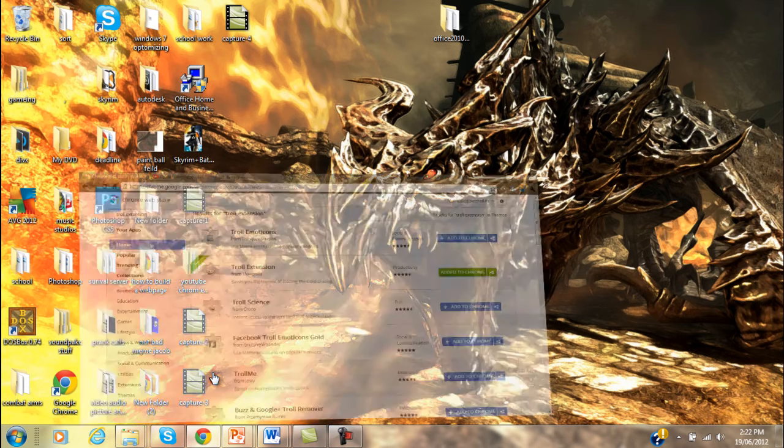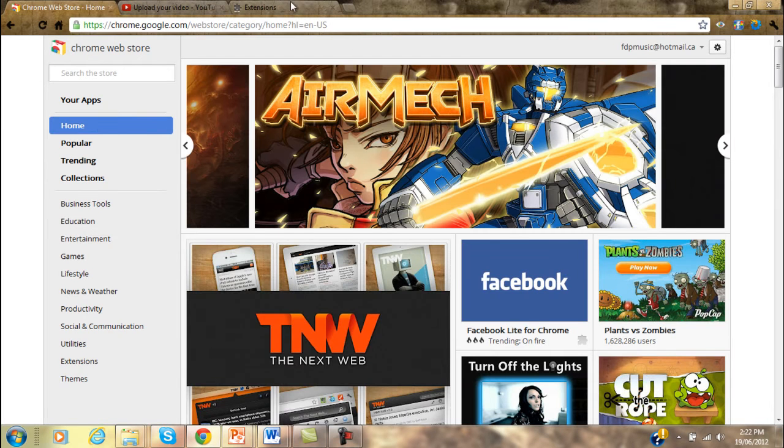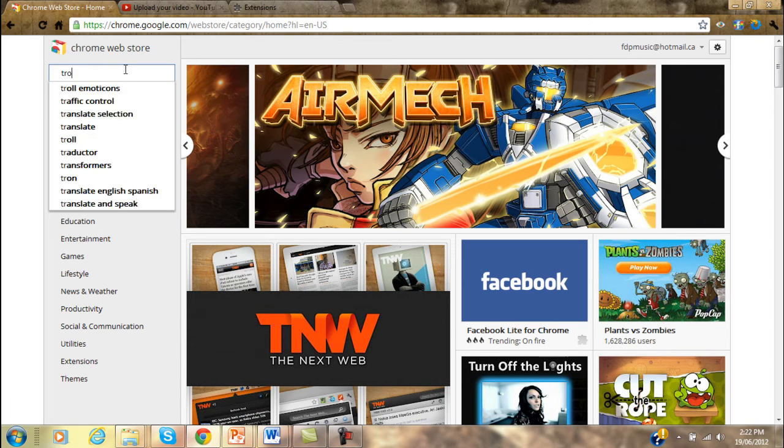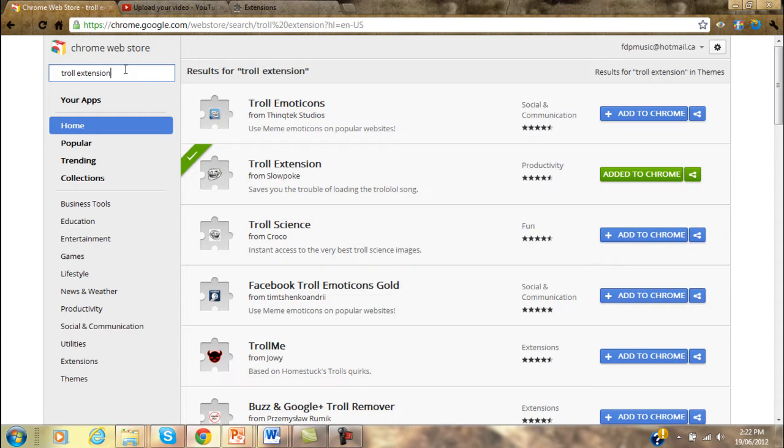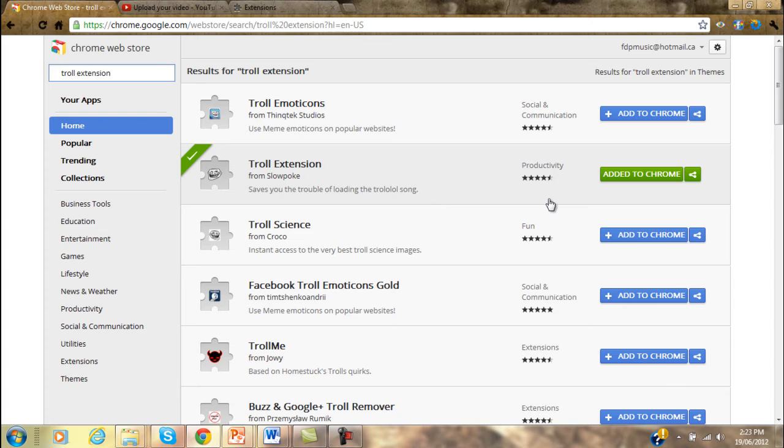Go to Google Chrome, load up the Chrome web store, and then just type in troll extension. The second one down will say troll extension from slowpoke saves you, and the description is saves you the trouble of loading the troll lol song. You add that to Chrome.